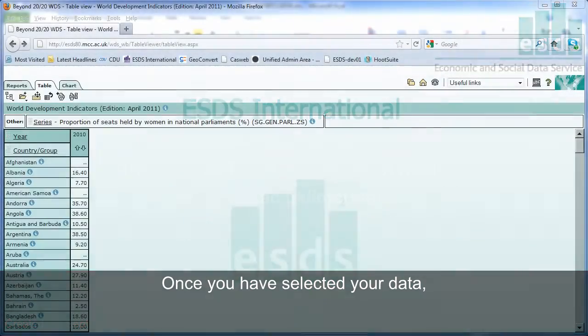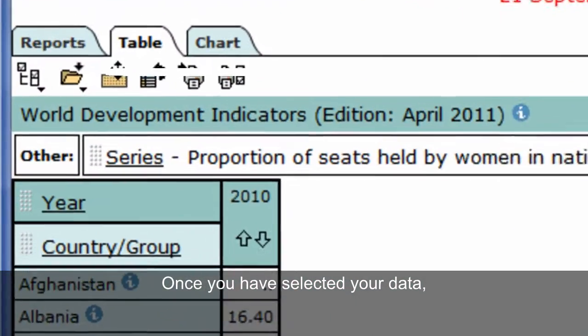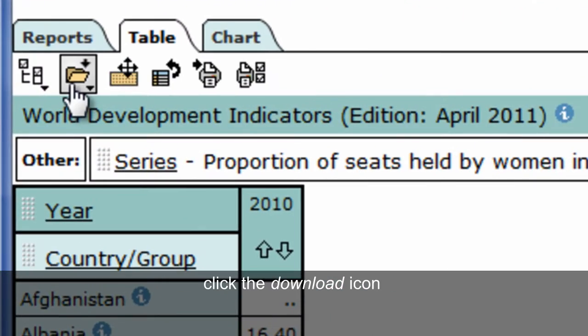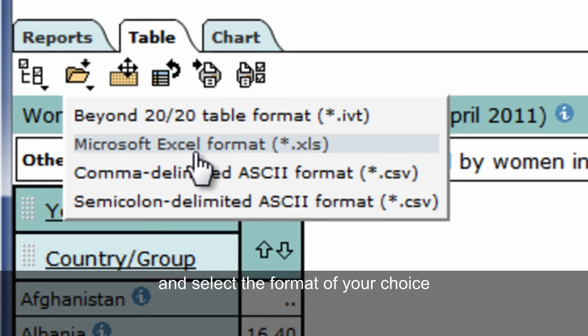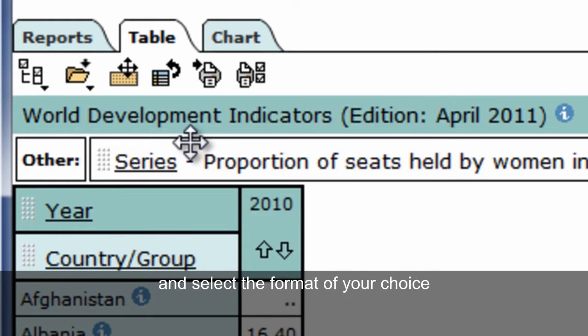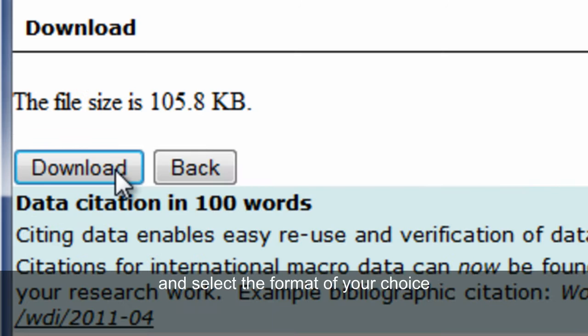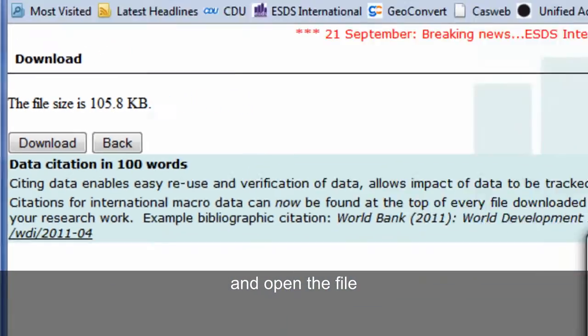Once you've selected your data, click the download icon and select the format of your choice. Click download and open up the file.